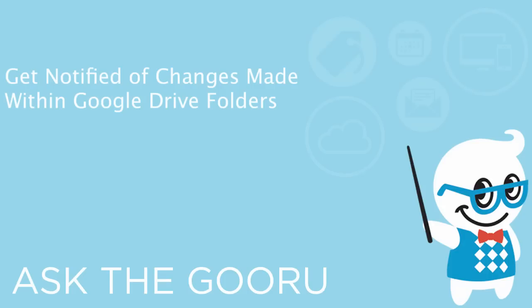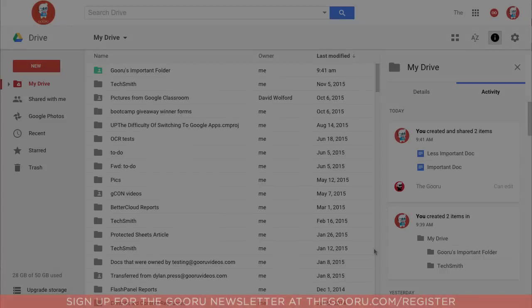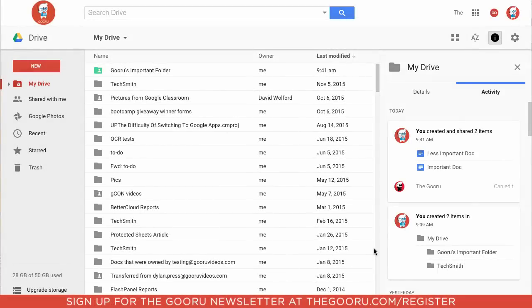Welcome back to the Guru. Today I'm going to show you how to set up notifications for your shared drive folders.